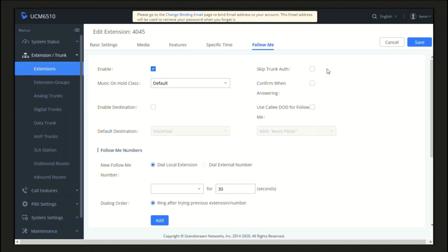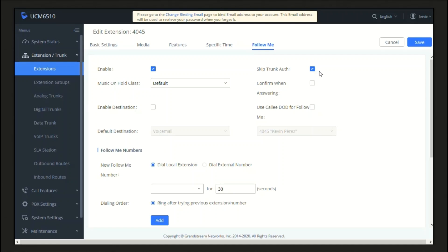If the outbound call needs to be checked for a password, we should enable this option or enable the same option on the Feature section. By enabling this option, we won't need to enter any password to make an outgoing call through a specific outbound route. This password is the one we set on the outbound rule section. As long as there is not any password on the outbound rule section currently, we can leave this checkbox unchecked.